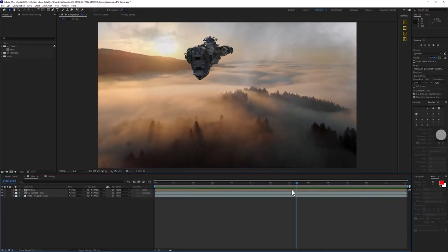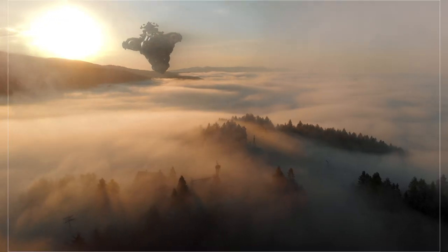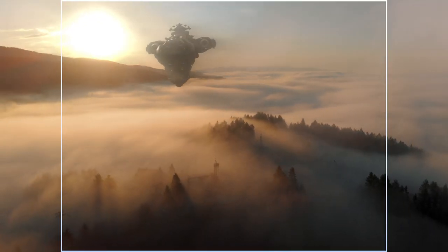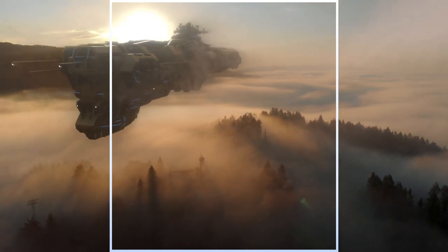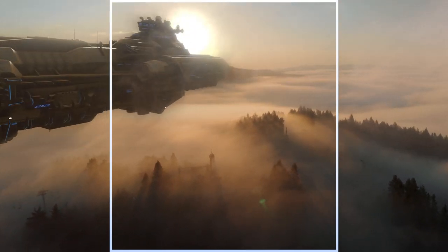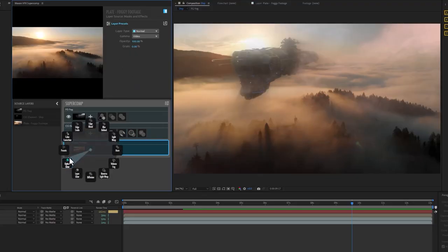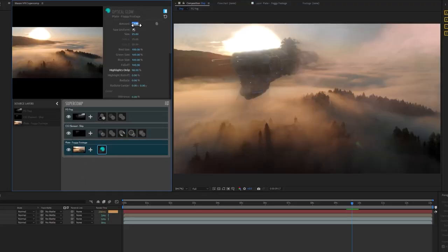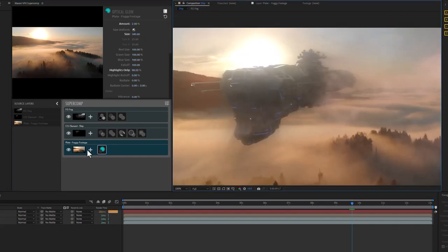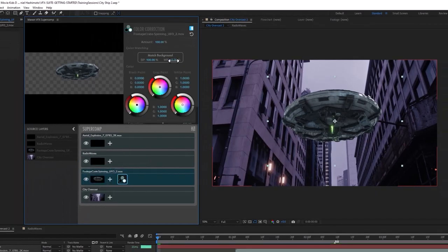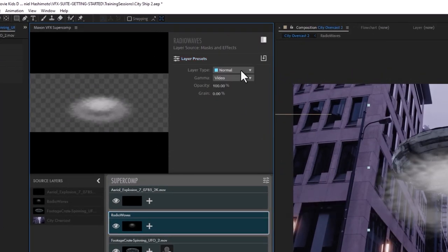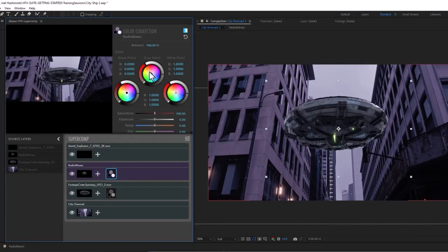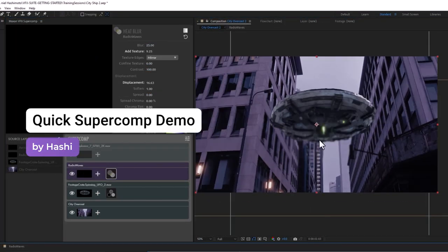ActionMovieDad here. I recently put together a few short demos of SuperComp and thought they might be helpful to share. If you've never used SuperComp before, I hope this shows how much it could simplify a VFX workflow. And if you're already a user, hopefully you'll learn a little bit more about some of the newest features we've added.